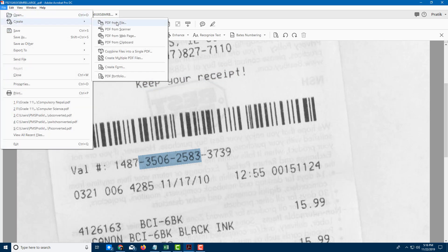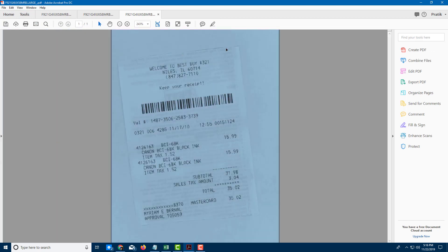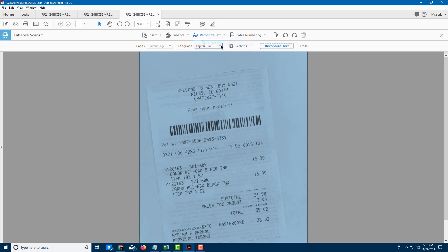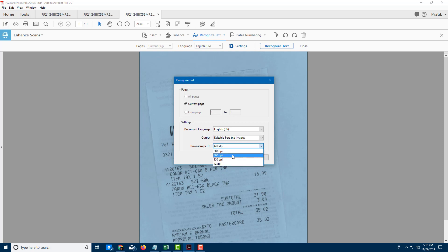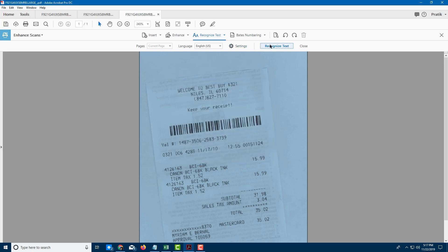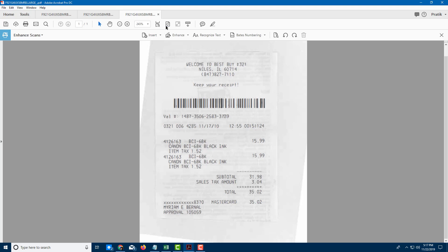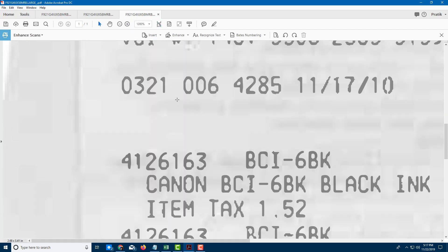Now let us try the third option. File, Create PDF from File — let me click on this document. I'm going to go to Enhance Scans, then Enhance Scan Document, Recognize Text in this file. In the settings I'm going to choose Editable Text and Images — this actually makes it editable. You can even reduce quality by downsampling to a lower DPI, but I'm going to leave it at 600 DPI. I'll click OK and then Recognize Text. You can see that it actually converted the text into its own font — so there's no pixelation, it's a vector graphic.